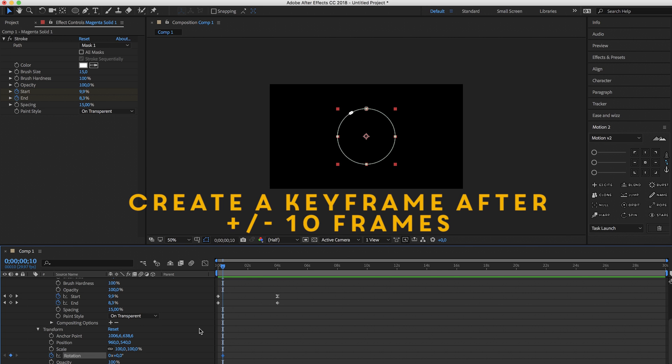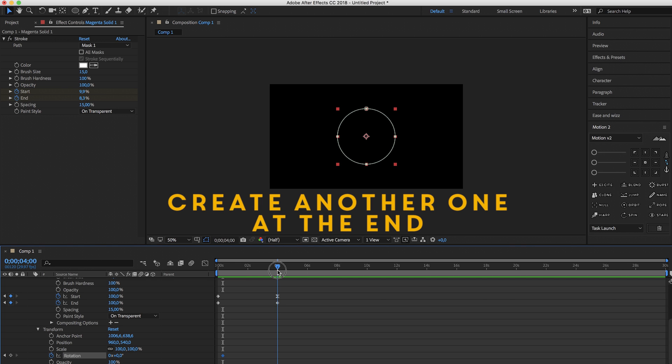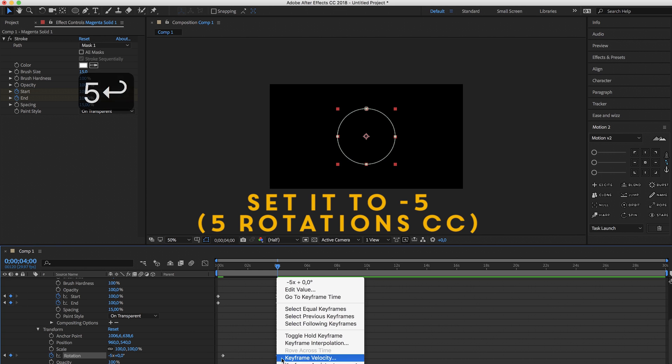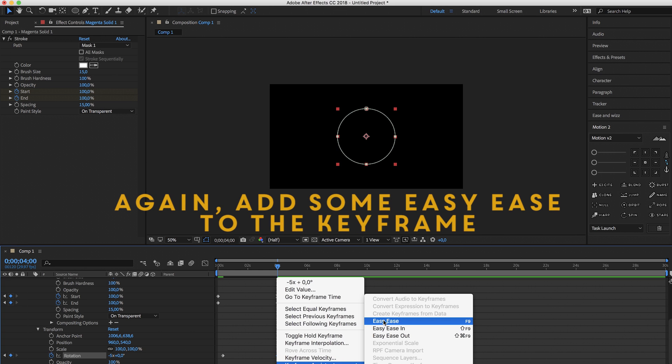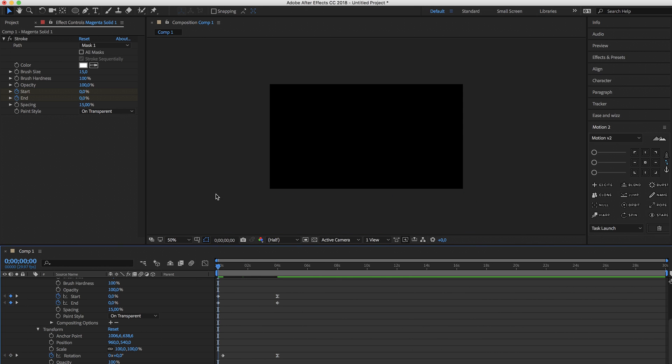So create that keyframe, now go to the end, create another keyframe and set it to minus 5. Also gonna put some easy ease on this and now let's see what happens.